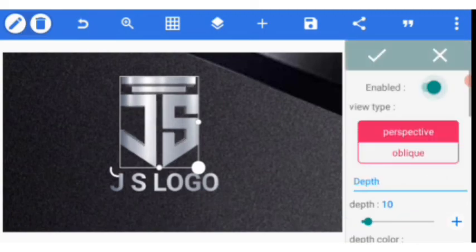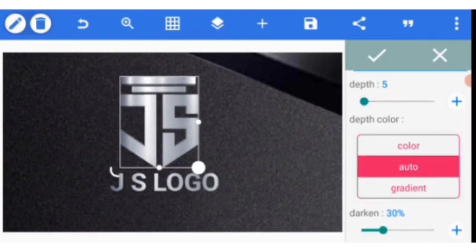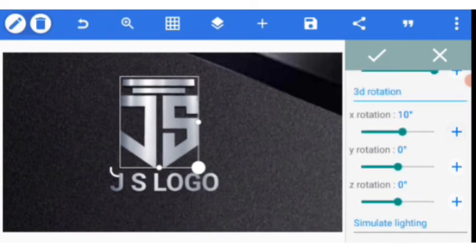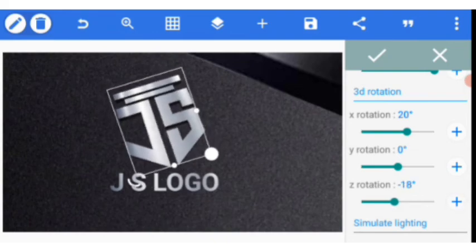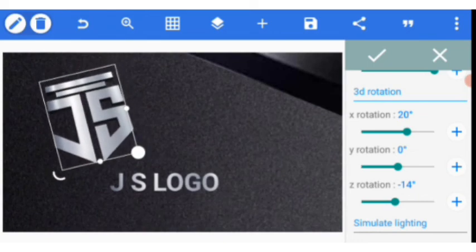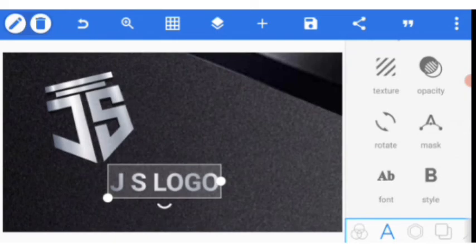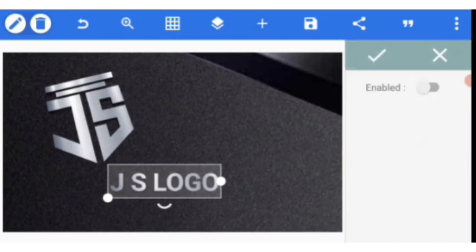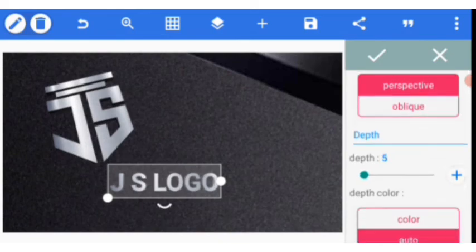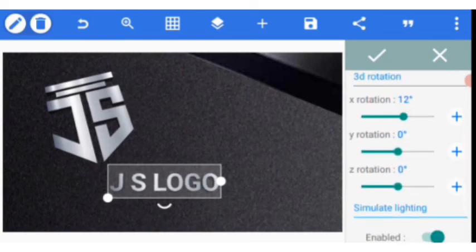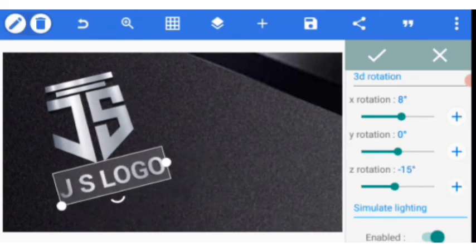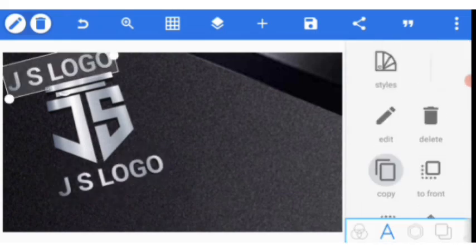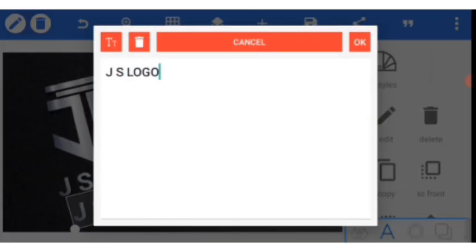I enable 3D, go to depth and set it to 5, color to 100. I rotate around 19 for X, then Z rotation around 14 — I drag it over here. Then I go to the text which is the name of the logo. I come to 3D text, set depth to 5, color to 100, X rotation around 12, then 8, and Z rotation around 15 — yes, 15 should do. I go and copy this and add the word 'design' because the name of our logo is JS logo design.